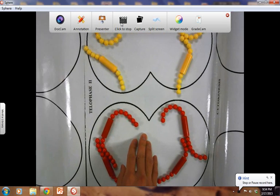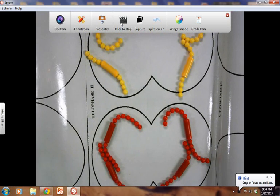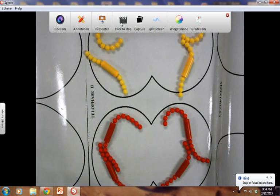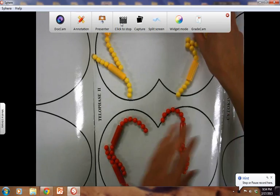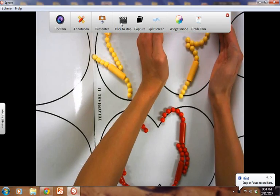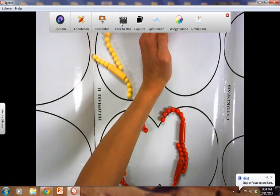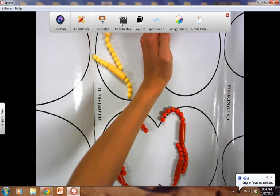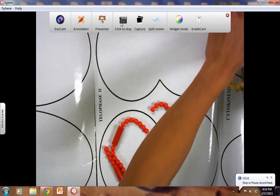In telophase II, the nuclear envelope will begin to reform and the cell will begin to elongate. Remember, this is one cell, so the contents of this cell are going to go into two different cells.